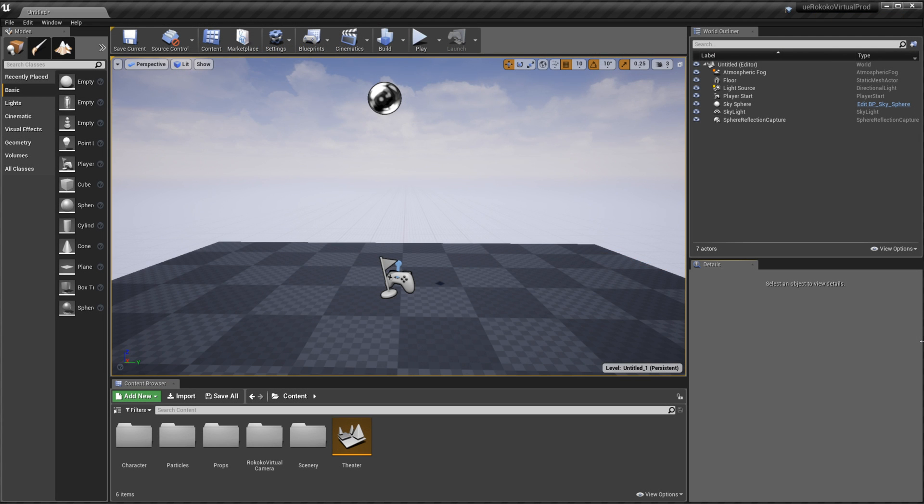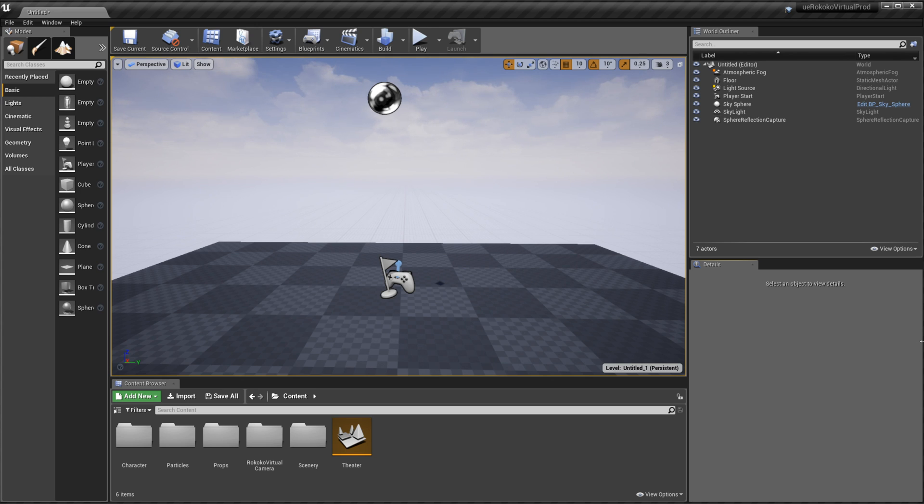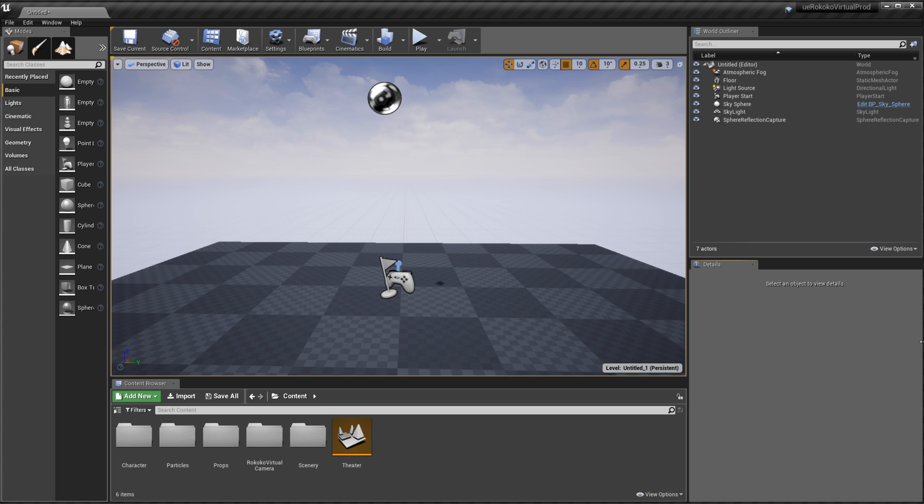Alright so here we are in Unreal and we've gone ahead and just opened our virtual production project that we have in our github. If you want access to that I'll go ahead and leave a link in the description for this project as well and you can go ahead and download it and play with the character and the props that we have in the scene.